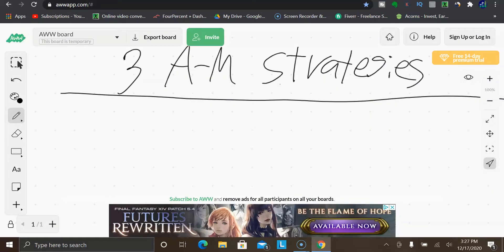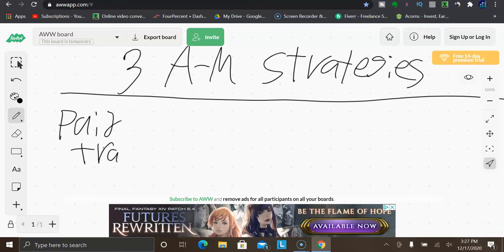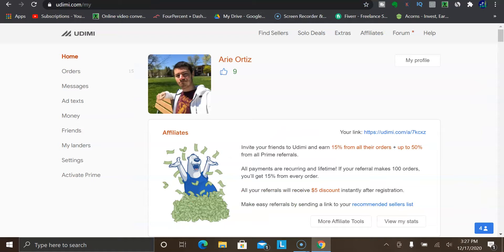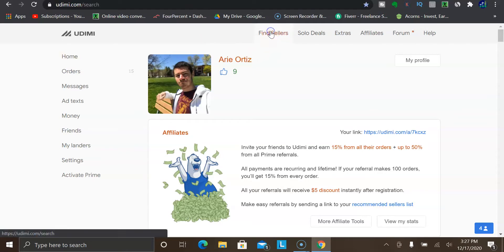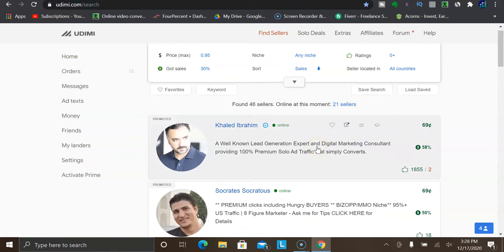There are three main strategies you could start using to promote pretty much any affiliate offer out there in the marketplace. The very first method is with paid traffic. This is where you could pay for clicks. You could go to a site like Udimi.com — this is a well-known marketplace where you could order a solo ad. If you aren't familiar with what solo ads are, they're basically where you pay an email list owner to send out a broadcast to their list and they will include your link that you want to promote.